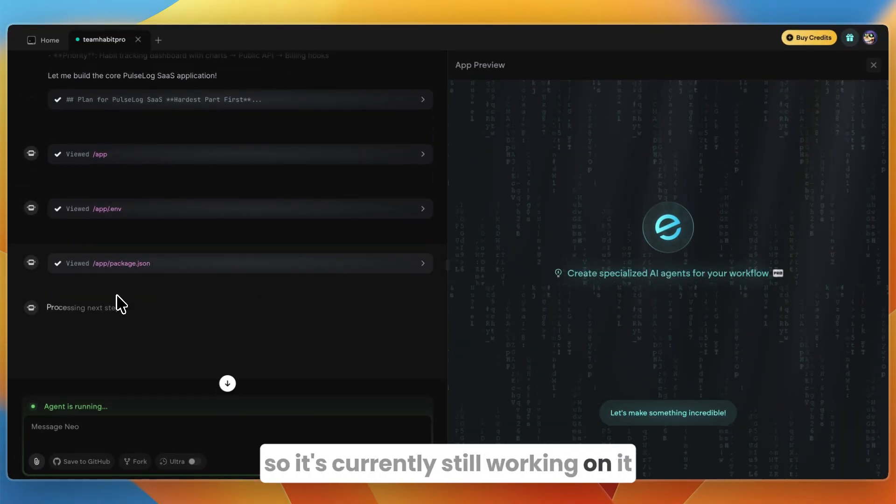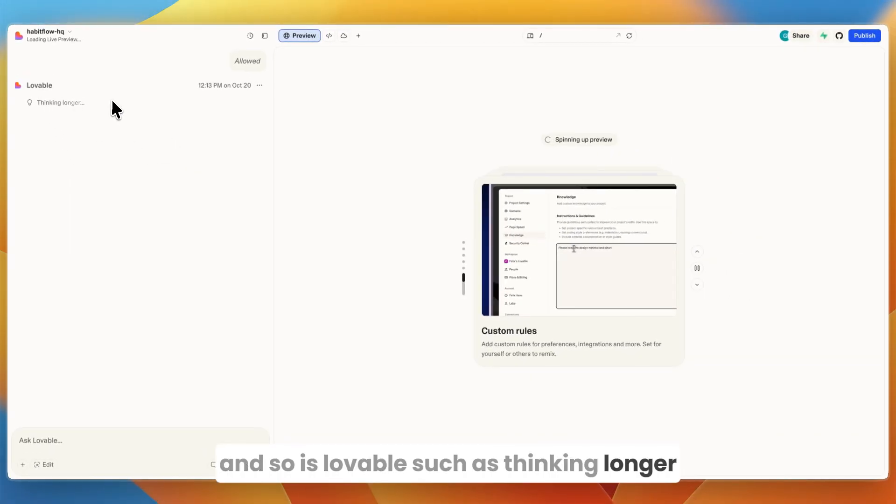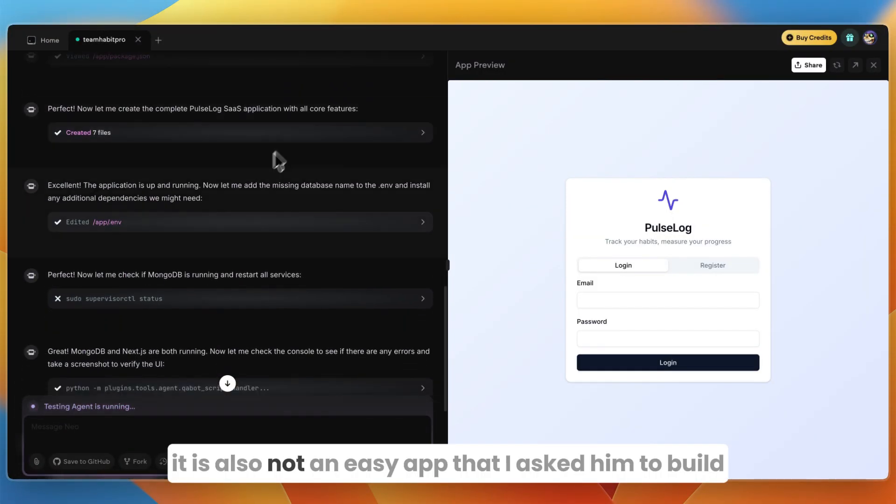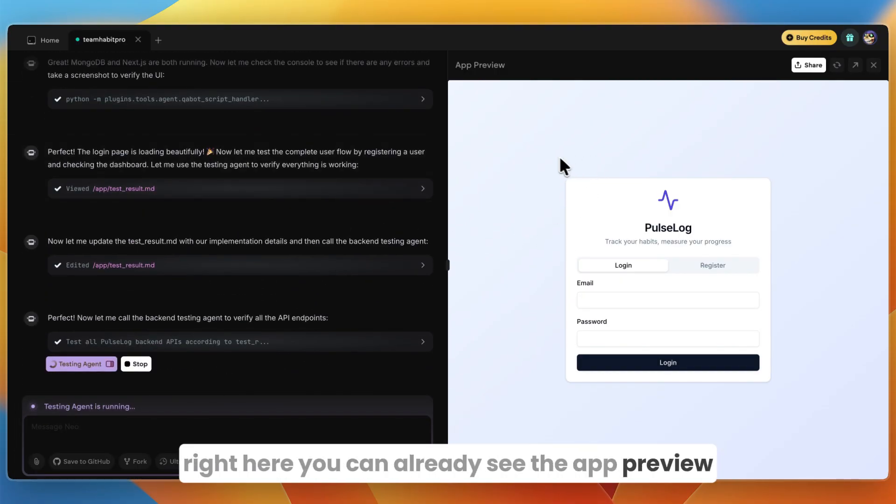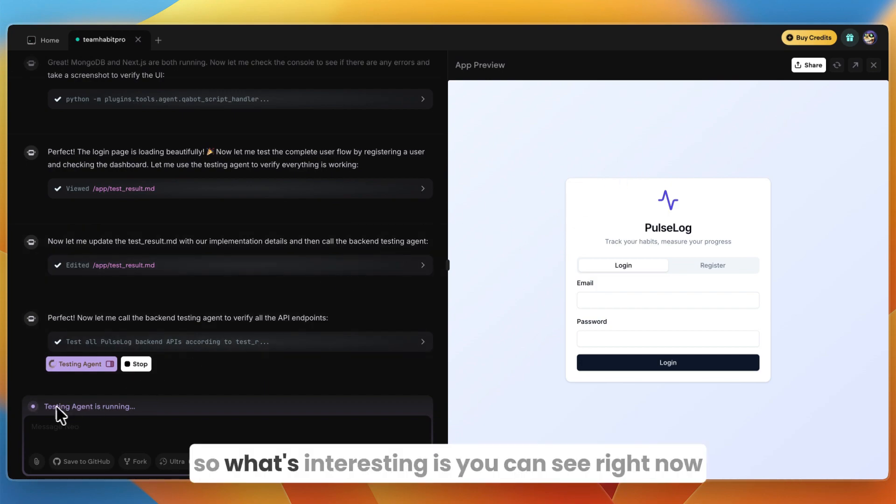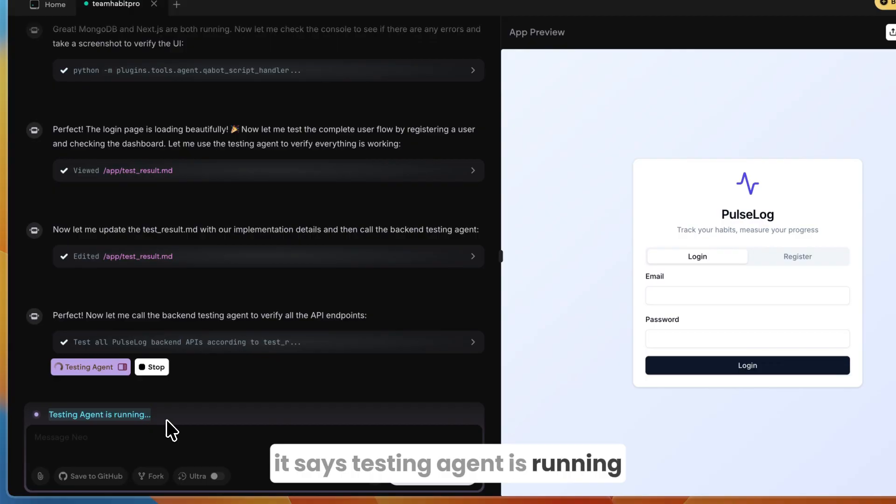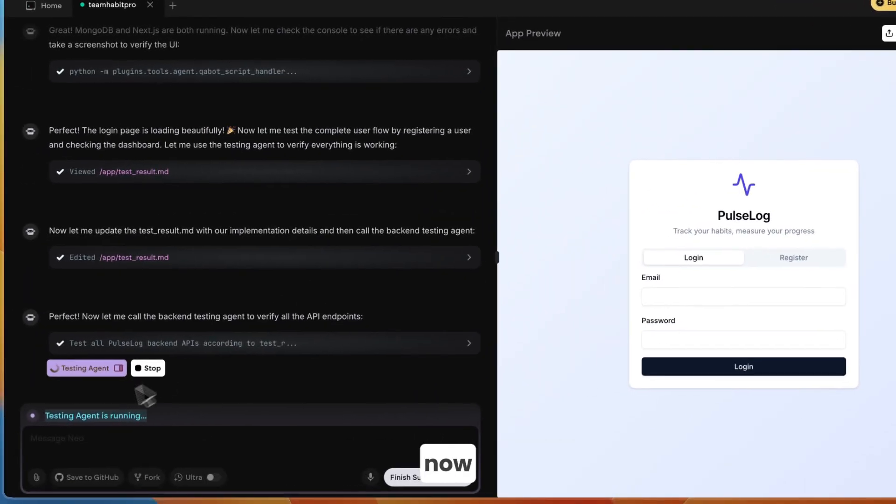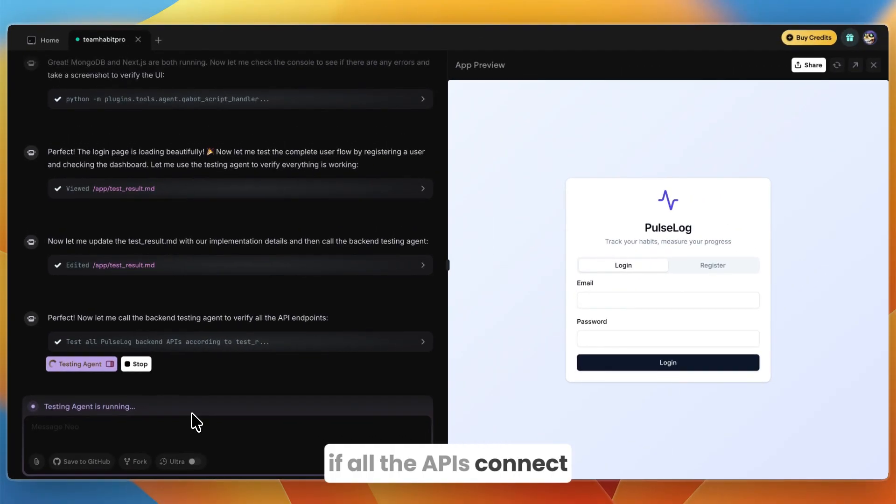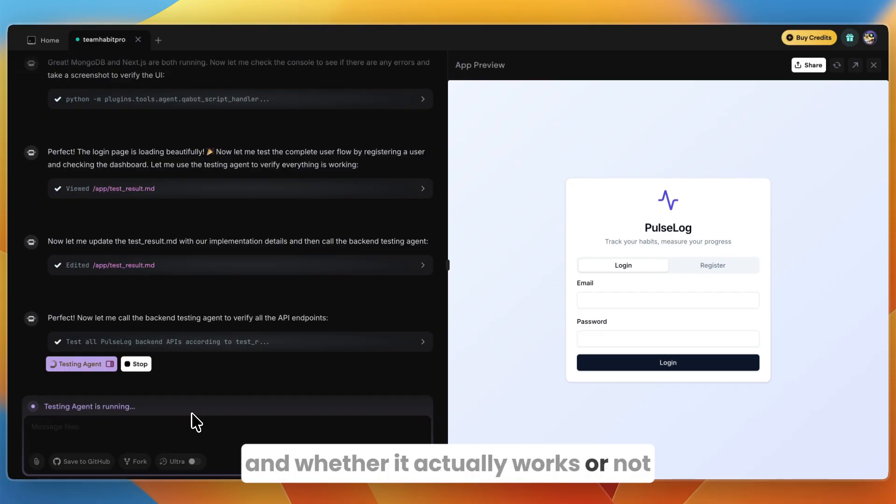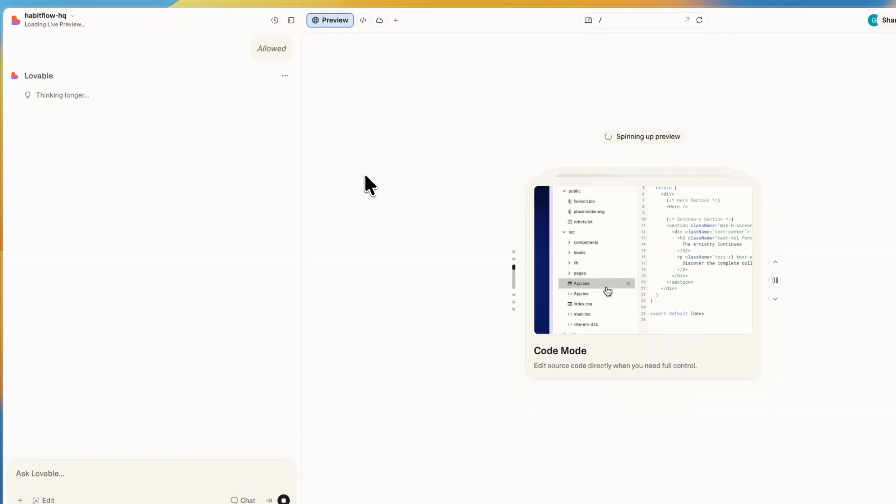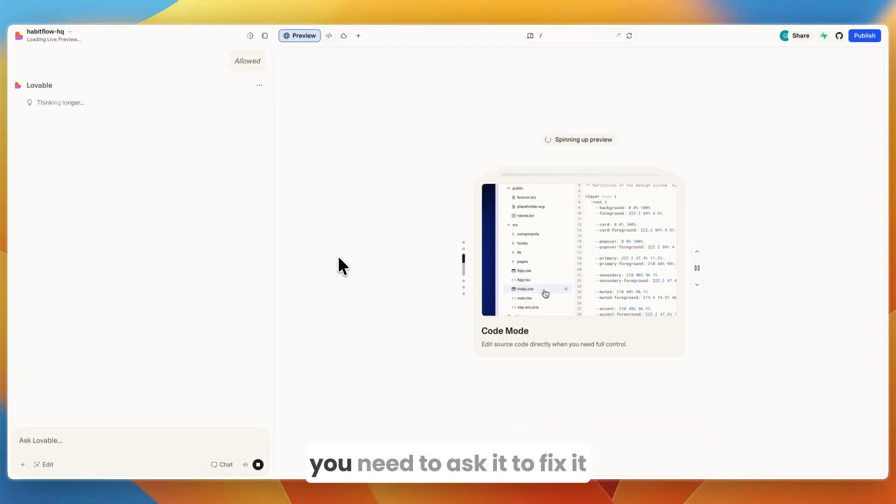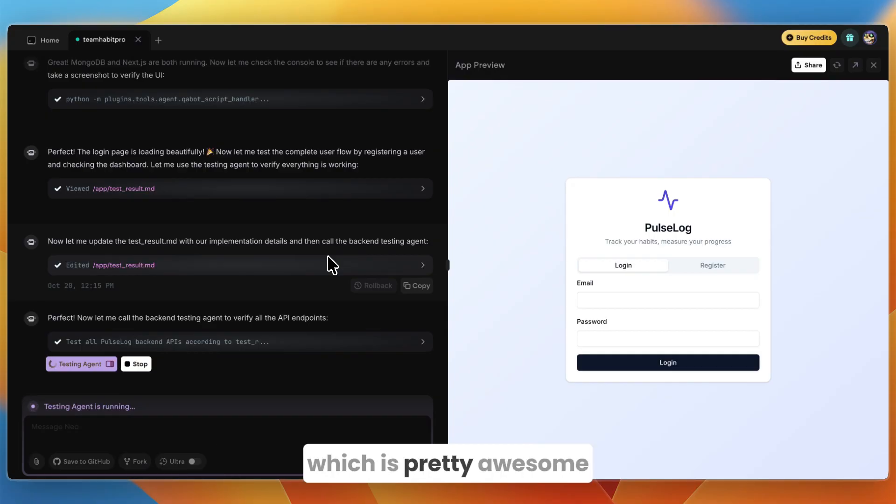Right now let's go back to Emergent. You can see what it is currently working on. Both of them are taking some time here. Right now you can already see the preview for the habit tracker that I had it build. What's interesting is you can see right now it says testing agent is running, which means the building agent just built this. Now the testing agent is going to see if everything works, if all the APIs connect, if you can actually create an account and whether it actually works or not. With Lovable what I often find is you need to do this yourself. Emergent just does this with an AI agent which is pretty awesome.